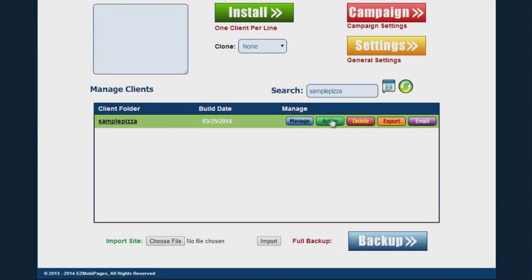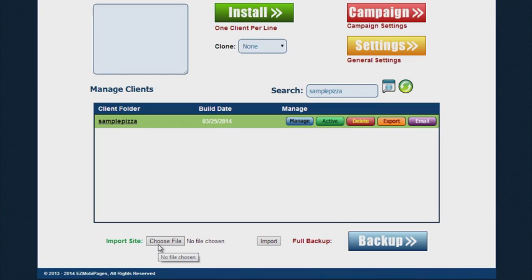A couple more features I want to go over with you before we end up in this video is that you can actually import any site too. So that zip file that's been exported, you could easily put it back in the system if you deleted it, simply by navigating to it and then hitting the import button and it will import right back into the system.